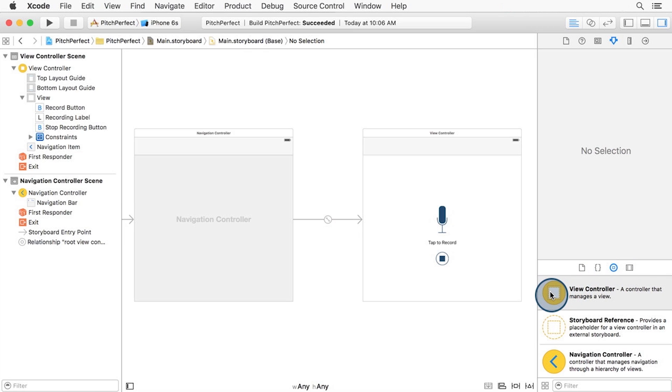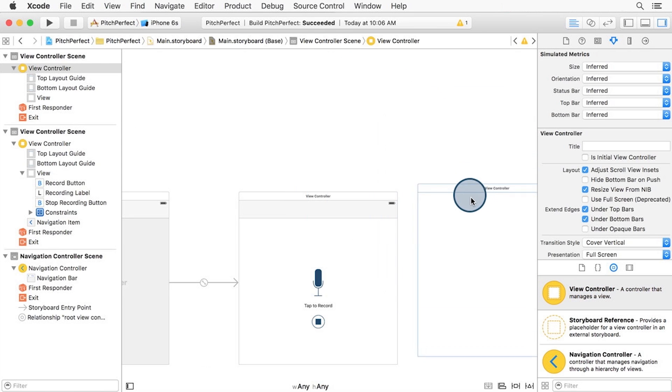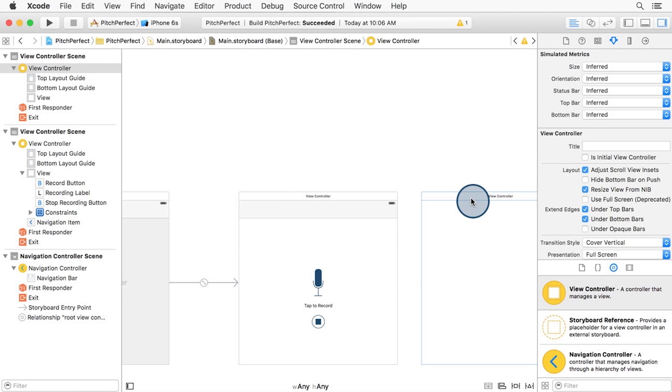Drag a view controller onto the storyboard like this. You may want to position it as I have here to the right of the record view controller.